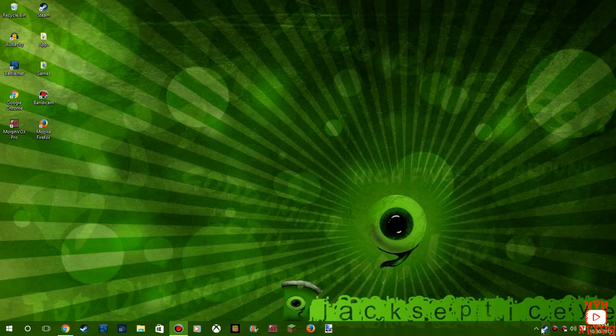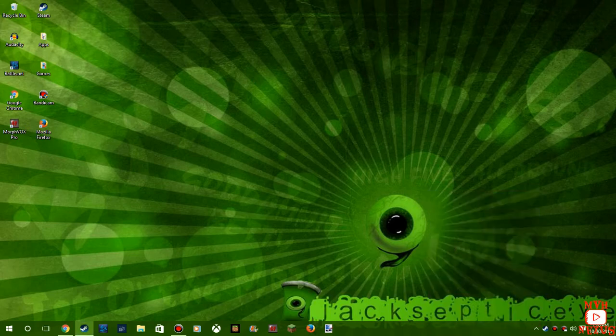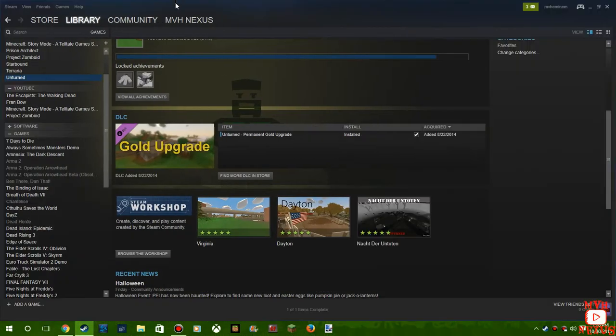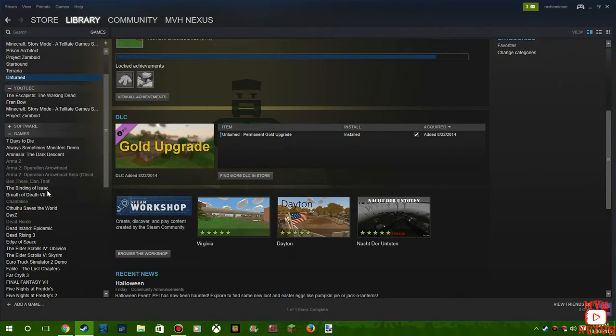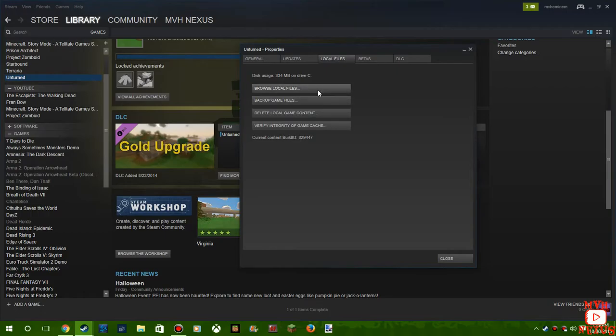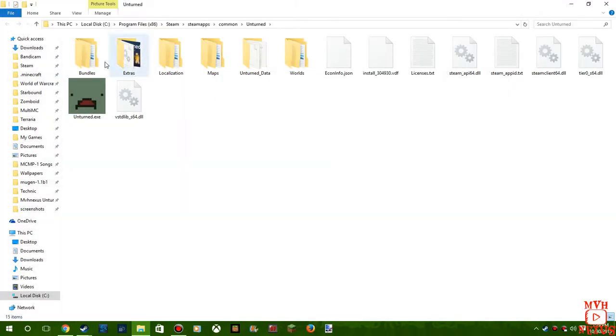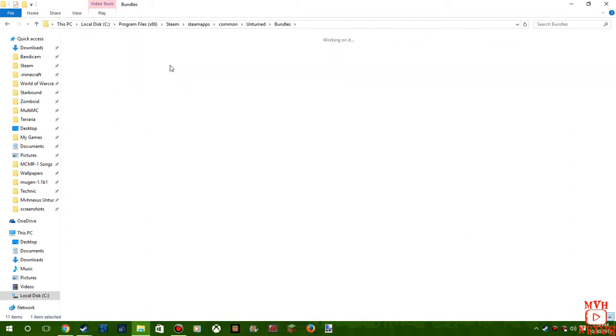You go to your library, right click on Unturned, properties, local files, browse local files. Let's see here, bundles, items, shirt.